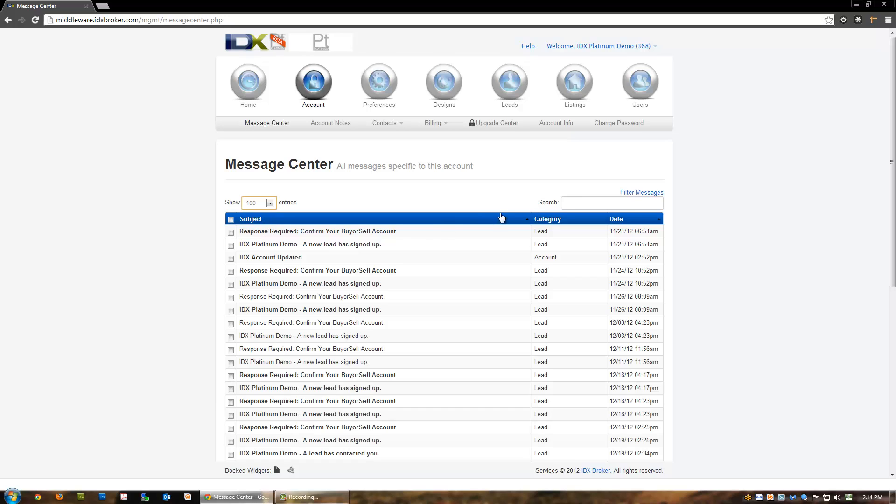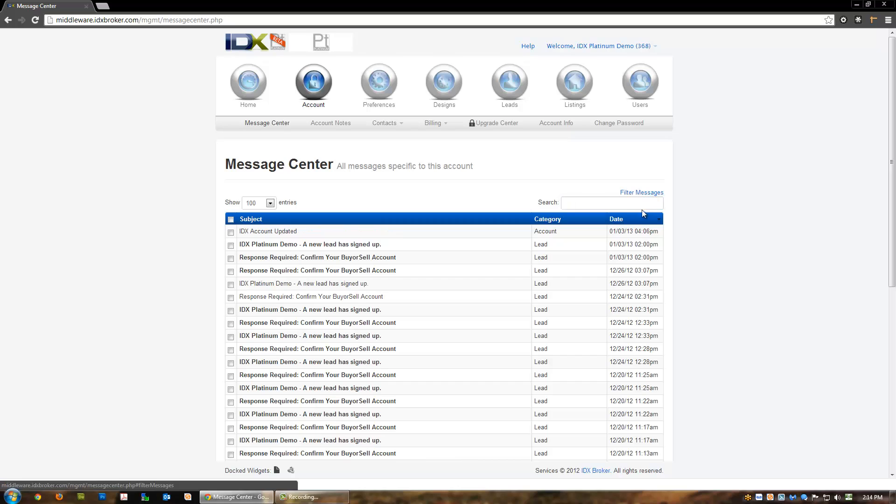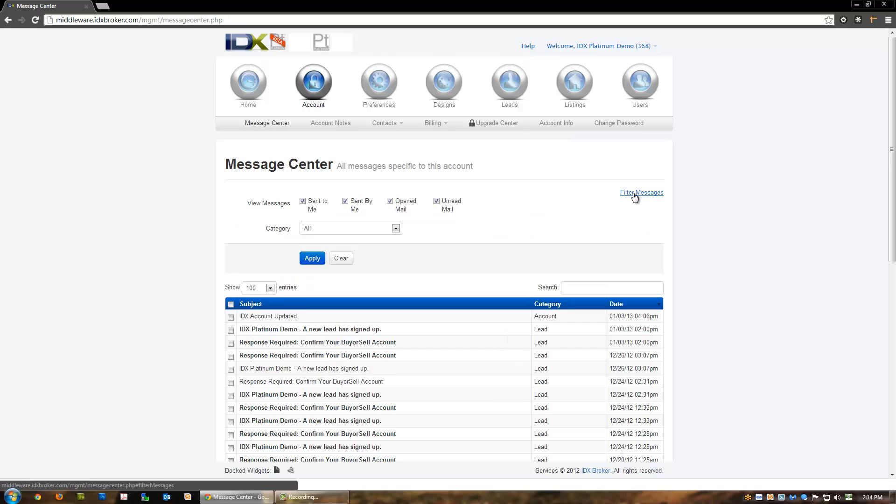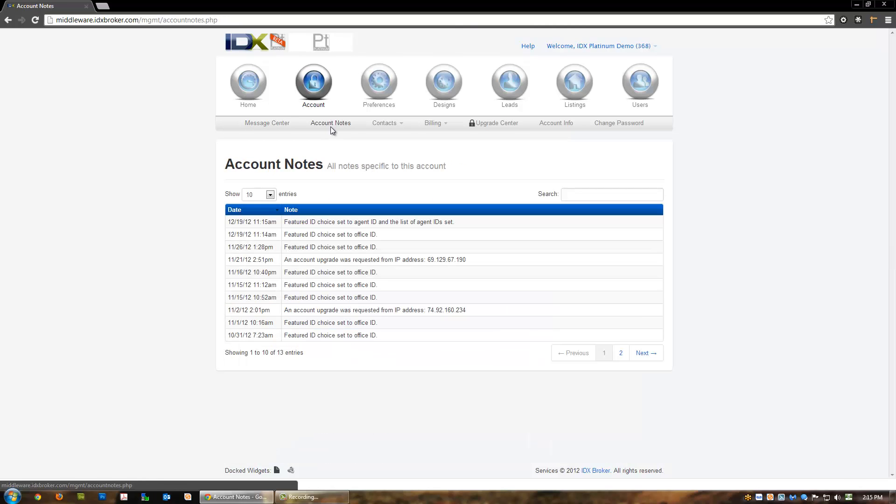You may also filter messages by clicking the link located above the search filter box. This is helpful in cases where your account may have thousands of messages but you would prefer to only view emails of a certain type. Simply click on a message to view the contents and details. Once you have viewed a message, the highlighting will disappear and the message will be marked as read.